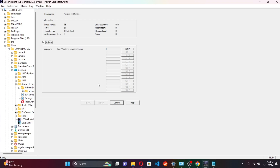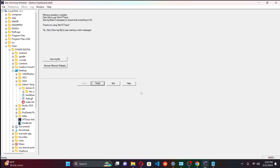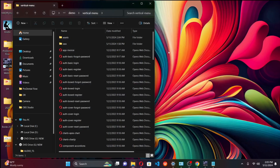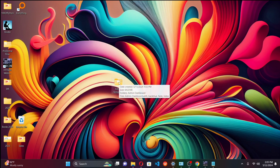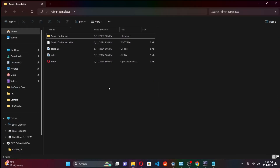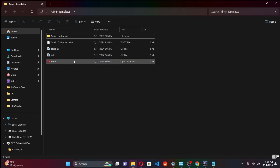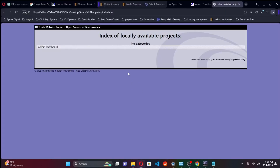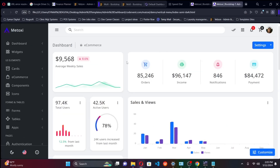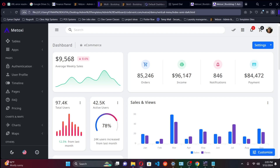Immediately the software will go ahead and download every single file in that particular template, and all of that will be downloaded into the folder you created. Once the download is successful, you'll get a message that your mirroring operation has been completed. If you go to the 'Admin Templates' folder, the program will have downloaded all the files needed. Going to the index file will open up what has been downloaded — and yes, all these files are already on my PC.